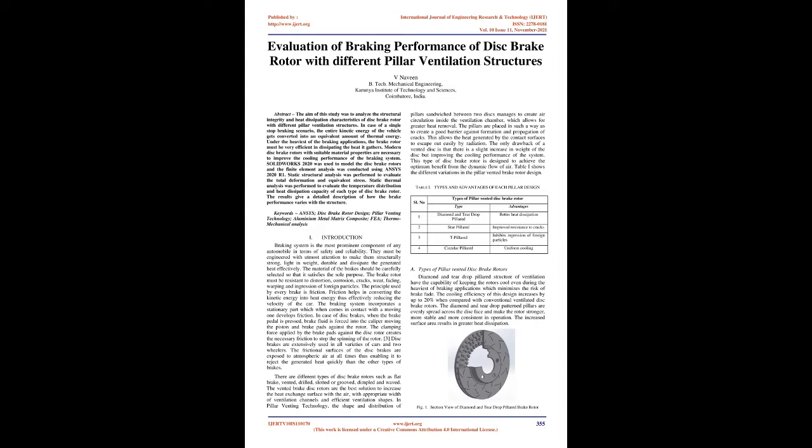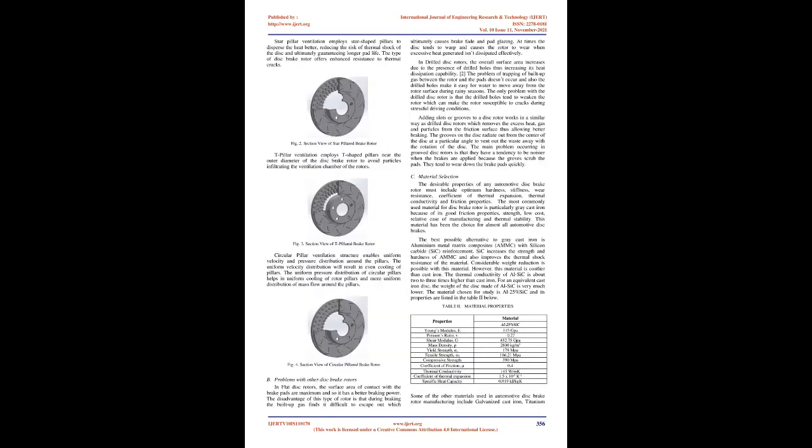The principle used by every brake is friction. Friction helps in converting the kinetic energy into heat energy thus effectively reducing the velocity of the car. The braking system incorporates a stationary part which when comes in contact with the moving one develops friction.